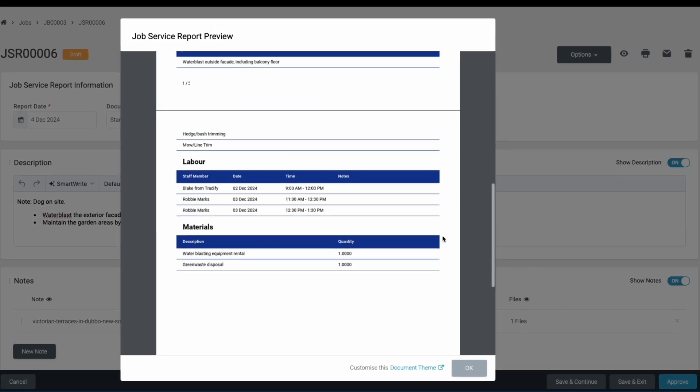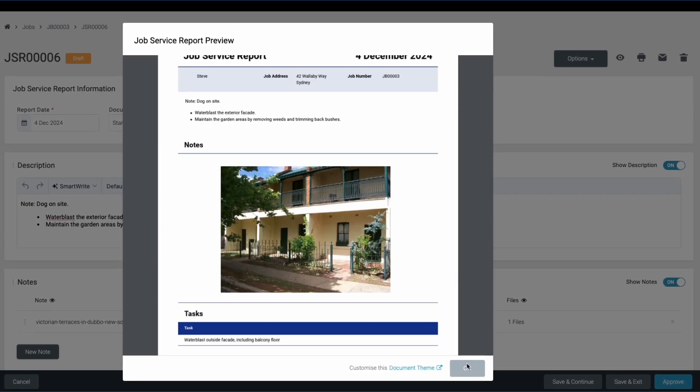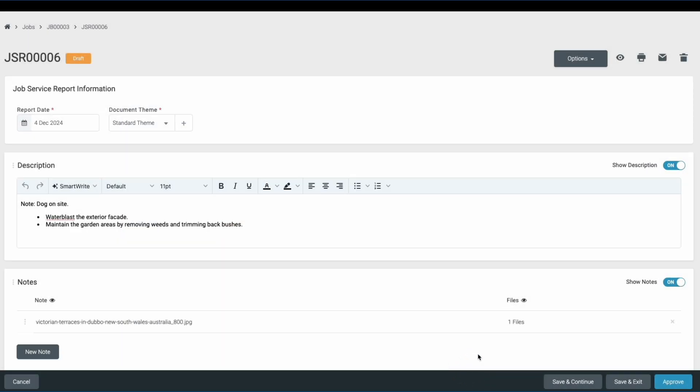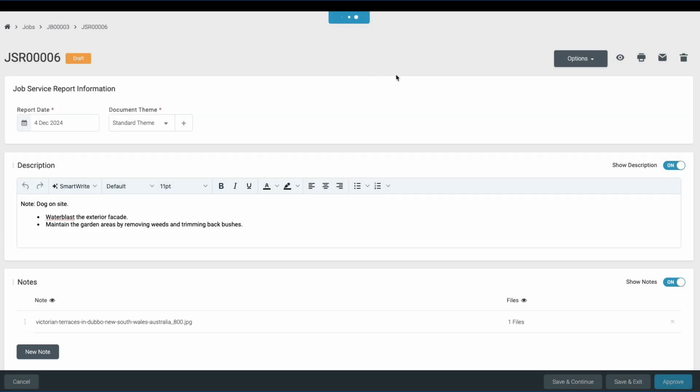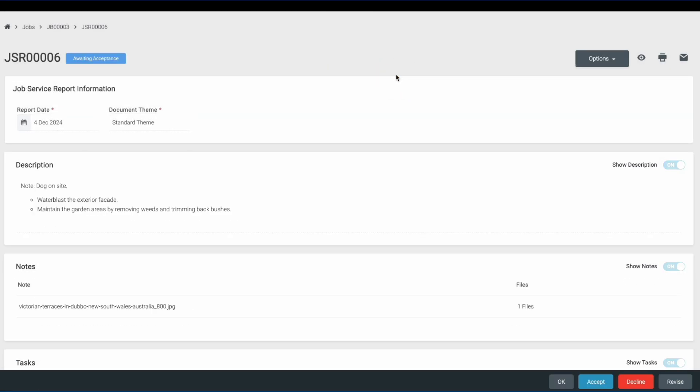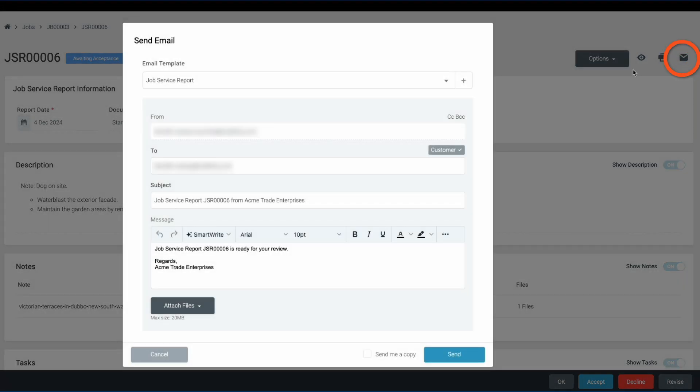Once you're happy with how it looks, approve the report. This locks it from being edited and means we aren't sending a draft report to our customer. Once approved, hit the email button to send it directly to the customer.